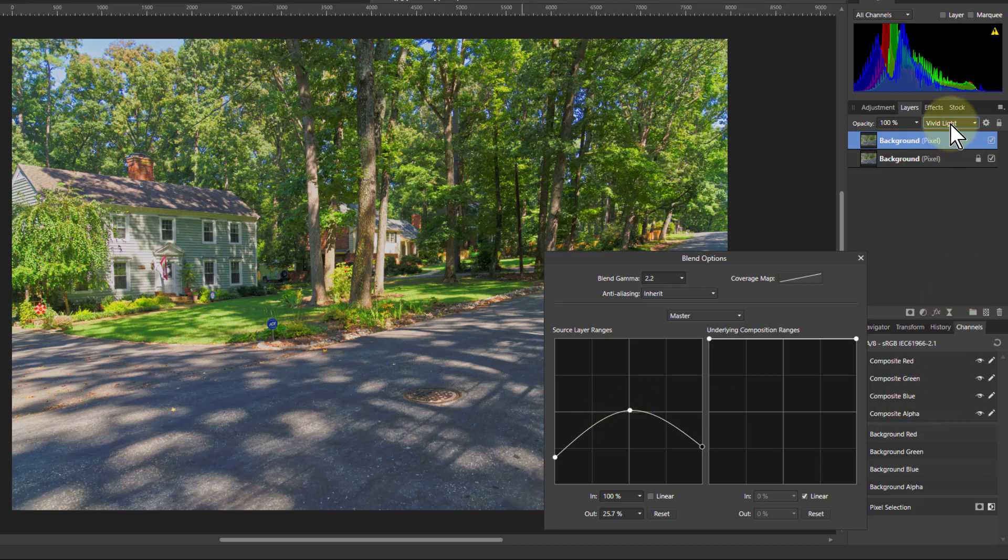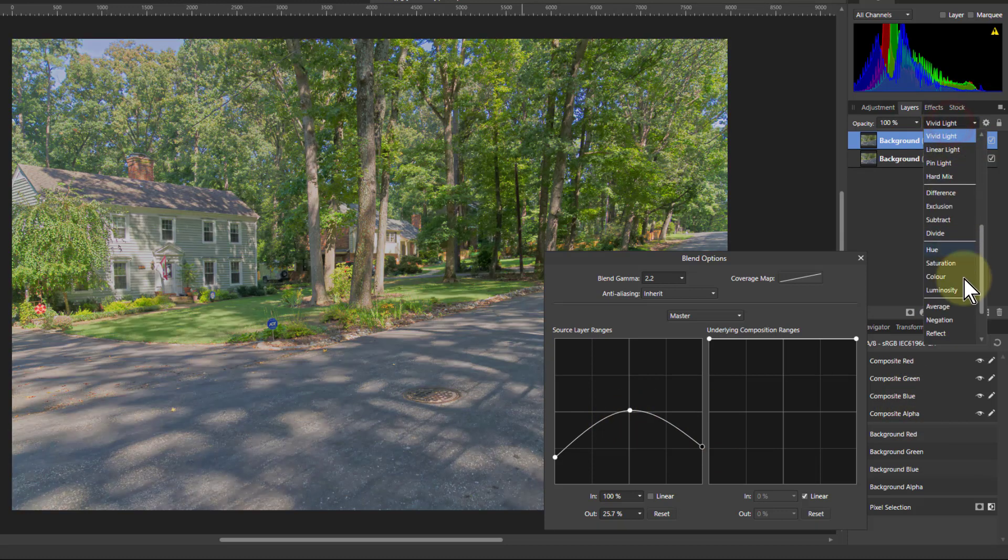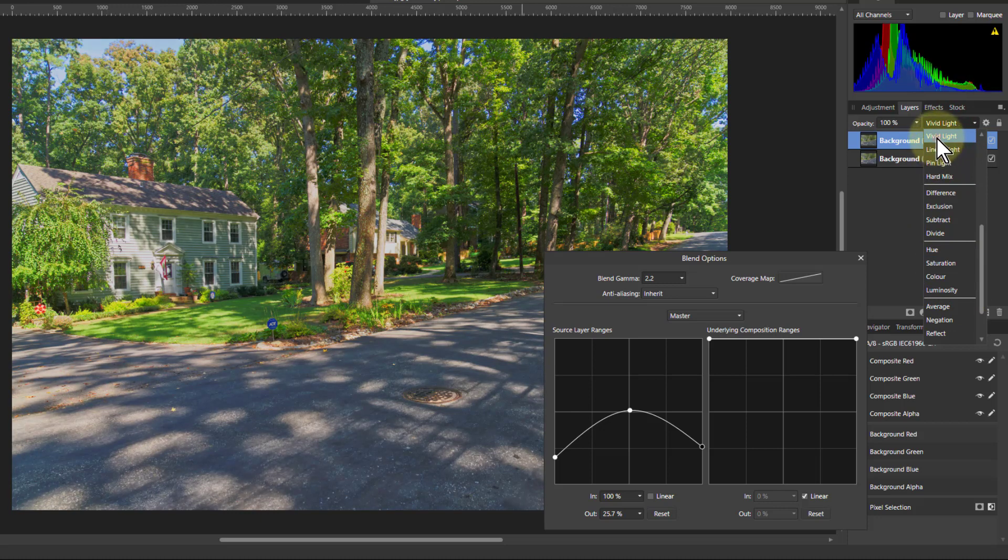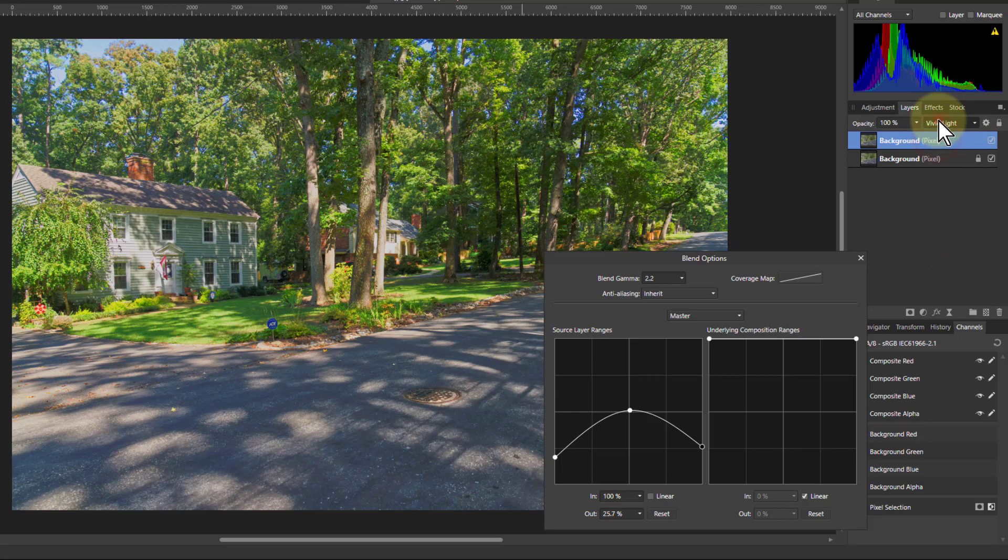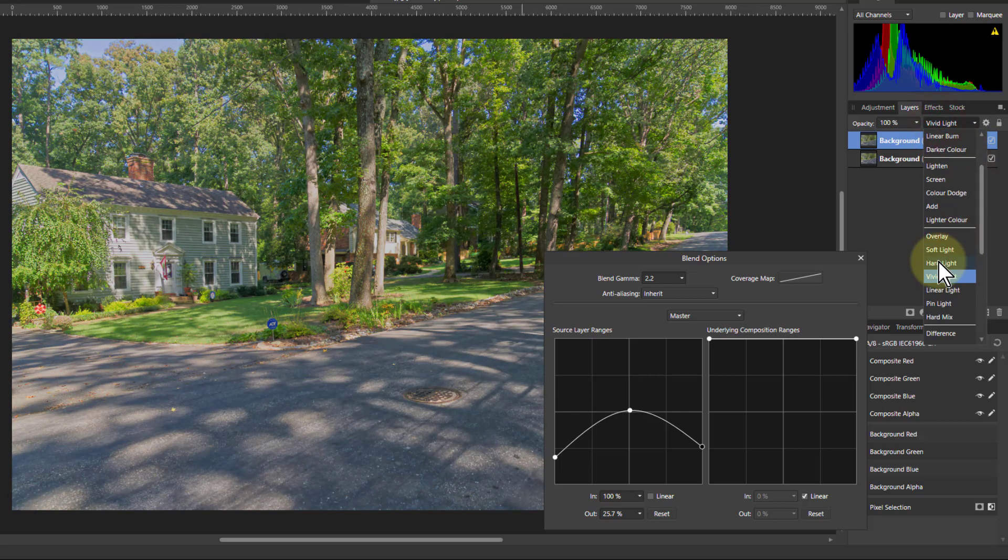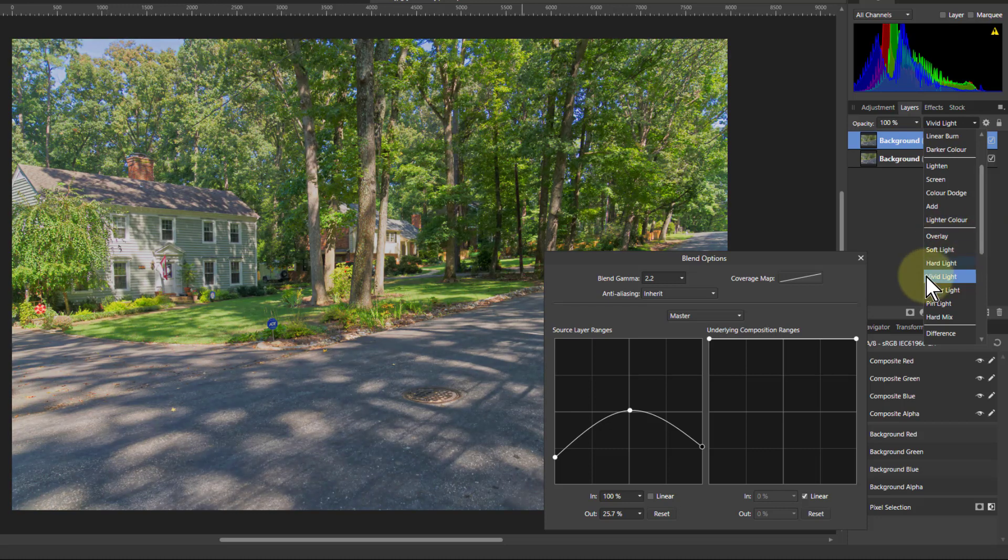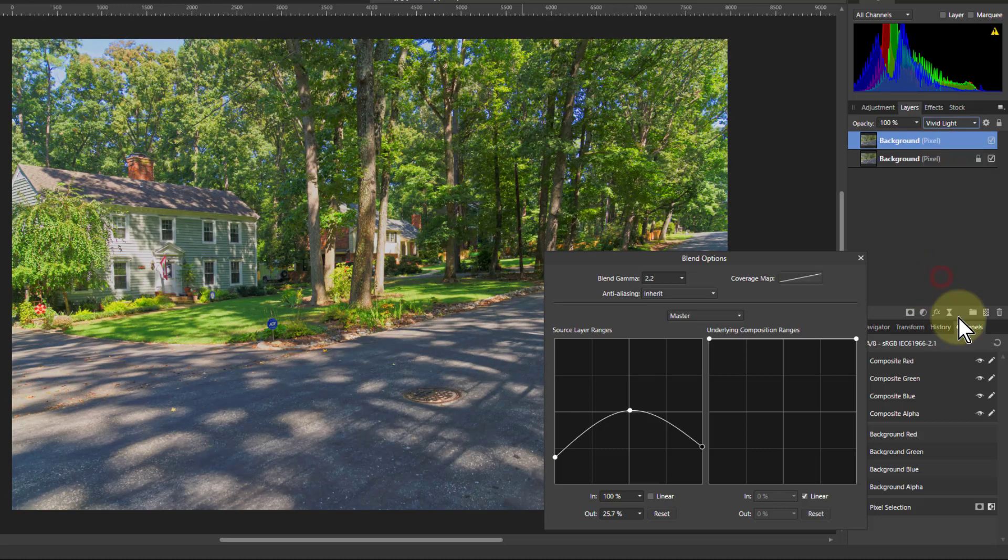And you can also of course say switch to the linear light and what's that going to be like? Actually it's not much different is it? You can even go back and say what's it like with the things like overlay. So you can use this to play with overlays. Not quite so much so strong. Usually vivid light I find as good as any.